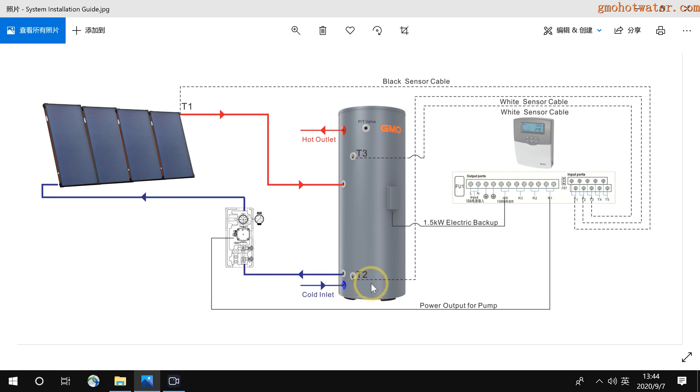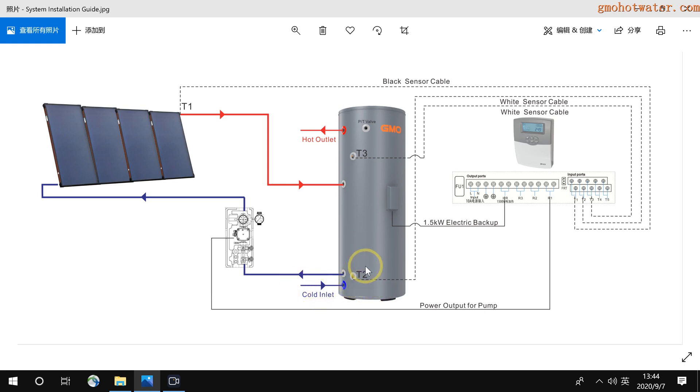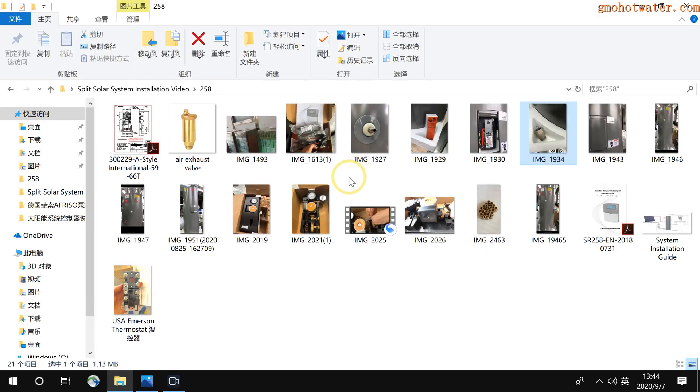This valve's function is that the hot water will not return to the cold water. And then, here is the hot outlet PT valve. In the package, we also supply you the PT safety valve.